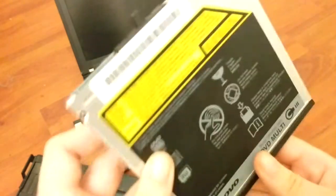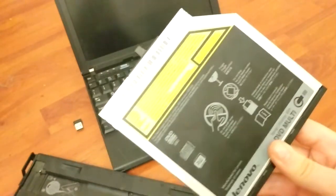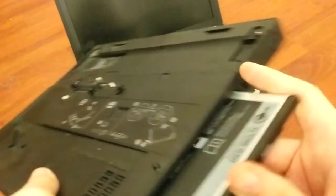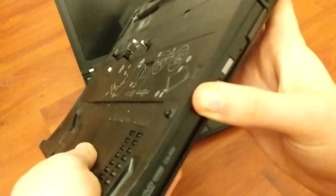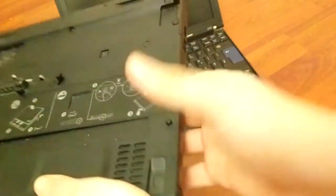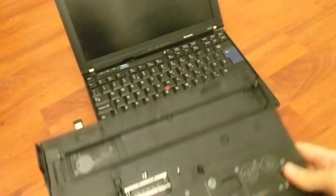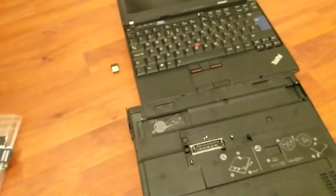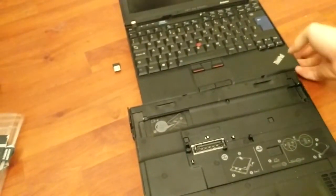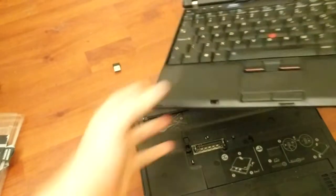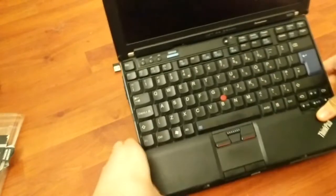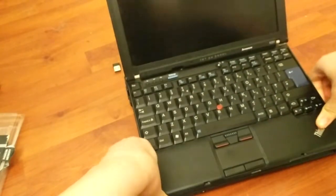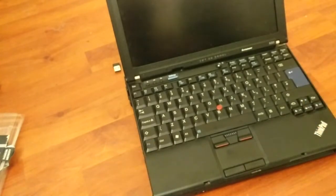So to plug this in, you simply slide it in here like that. To actually plug the ThinkPad into the dock, it's a fairly simple procedure. You just take the ThinkPad and you plop it down here like so.